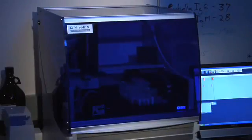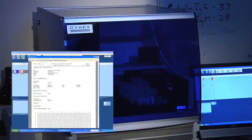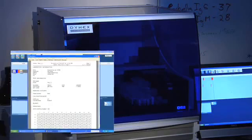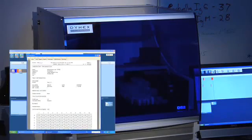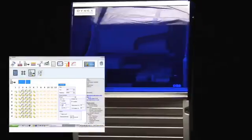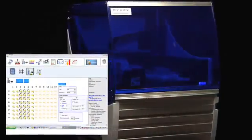The DS2 delivers worry-free results, assay to assay, operator to operator, day in and day out. In-process quality control is provided by well-filled verification to ensure critical fluid dispensing.